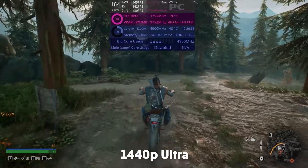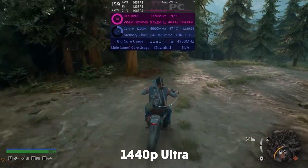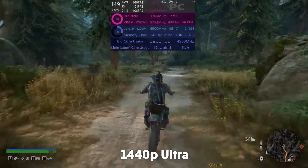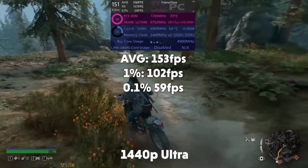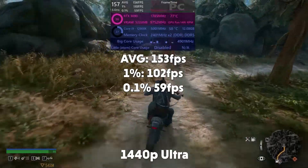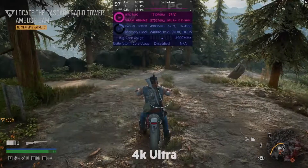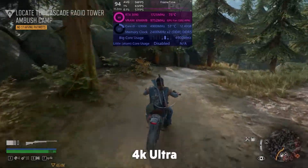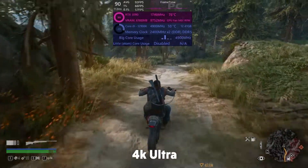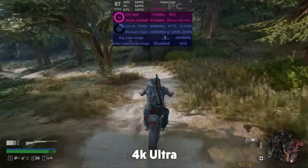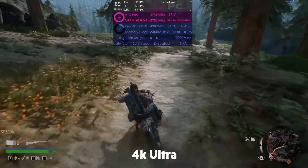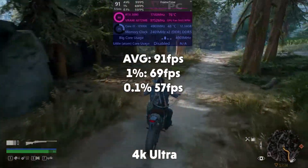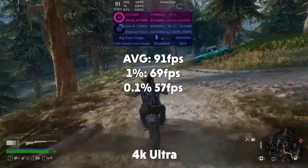Days Gone: we're not using much of the CPU — it's not a CPU-intensive game, pretty much GPU dependent. We're netting an average fps of 153, 1% of 102, and 0.1% of 59. In 4K ultra we're seeing full usage on the 3090 and a jump to about 50% CPU usage on the 12900K. We're still getting very playable frame rates even in 4K: 91 fps average, 1% of 69, and 0.1% of 57.